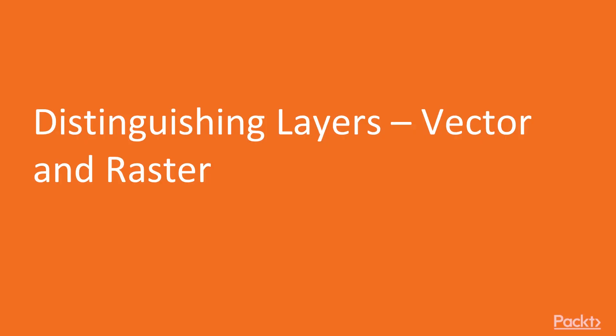This is the first video: distinguishing layers, vector and raster.